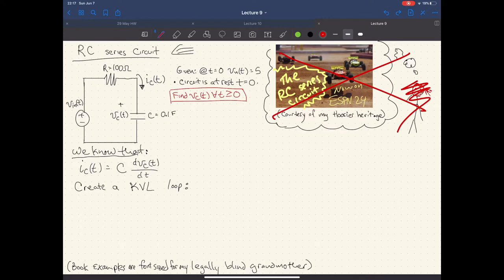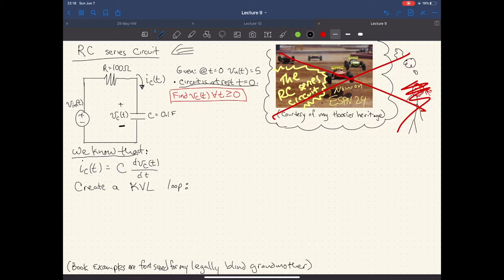We're given a couple things. At T equals zero, V_in is equal to five, and the circuit is at rest at T equals zero. We're asked to find V_C of T for all time greater than or equal to zero — basically, we're going to turn this puppy on and figure out what happens after turn-on. The first question is: is V_in an initial condition, or is it a forcing function? As it turns out, it actually is a forcing function. Our initial condition is the fact that the circuit is at rest at T equals zero. V_in is generally your forcing function — what you put in determines what you get out.